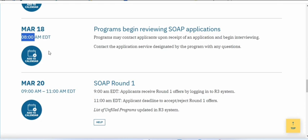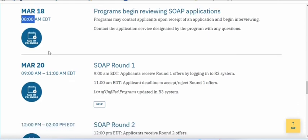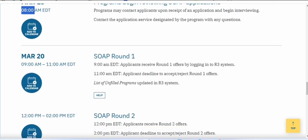Always stay updated and keep an eye on your email and your phone so that you do not miss any chance. During these two days applications are reviewed, and then on March 20th the SOAP rounds begin. SOAP has four rounds in total.